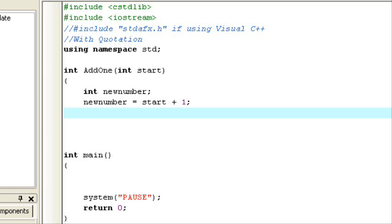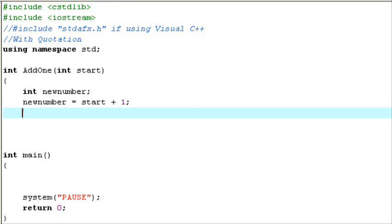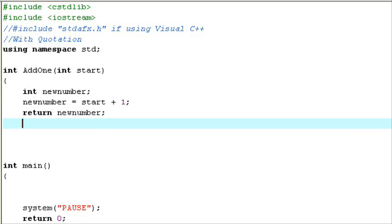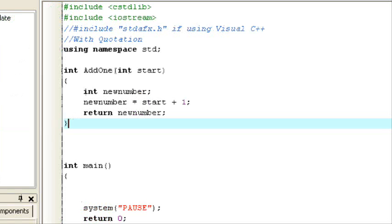Just think of start as an input variable — it's holding the place for the input. Now all functions also have to have a return value, unless you're avoiding it, but I'll explain that in a later tutorial. So we have to return new_number. Since we're returning new_number and new_number equals start plus one, we're returning start plus one — it'll add one to the variable, or the input.